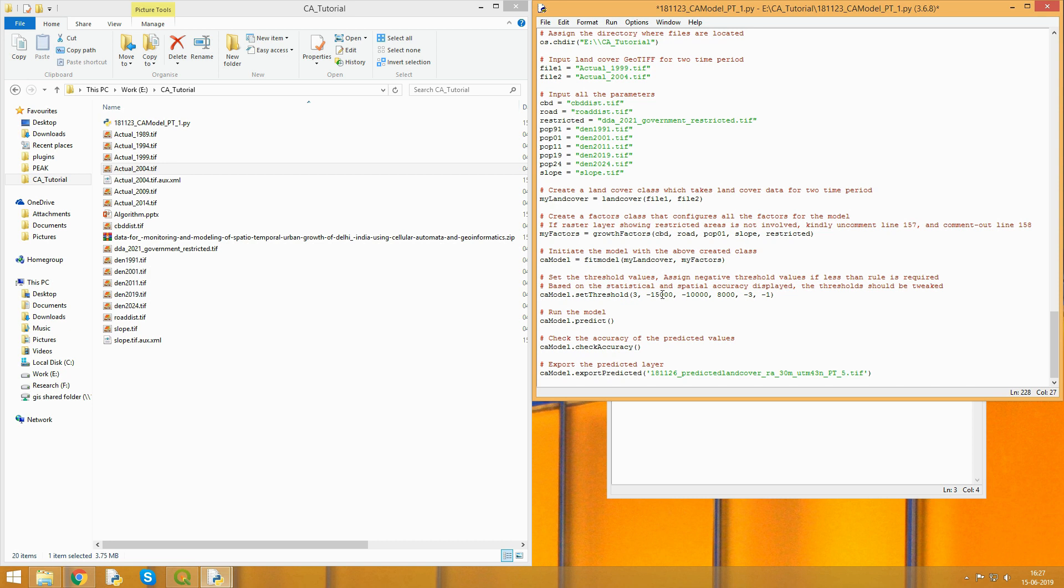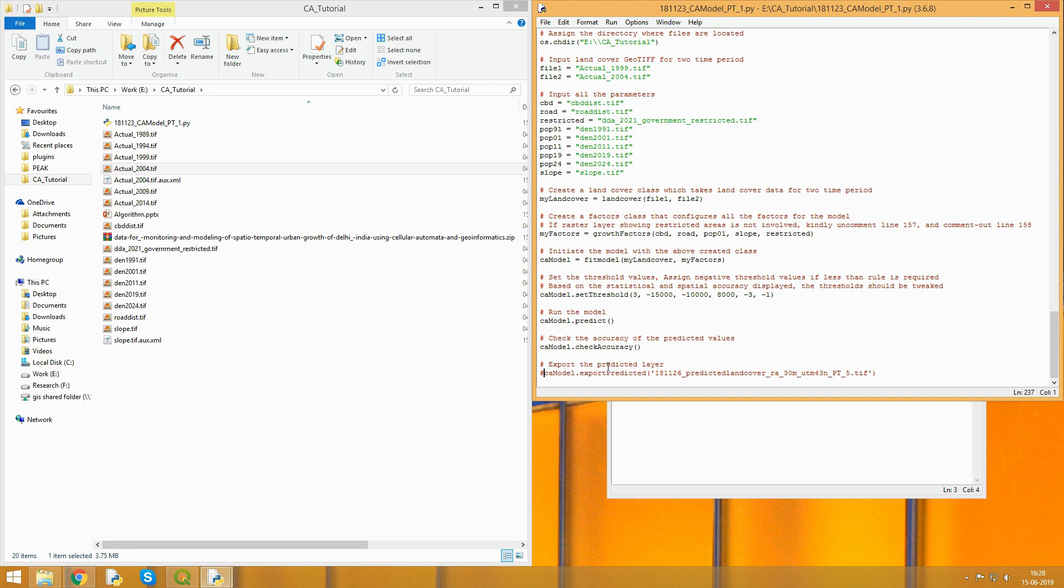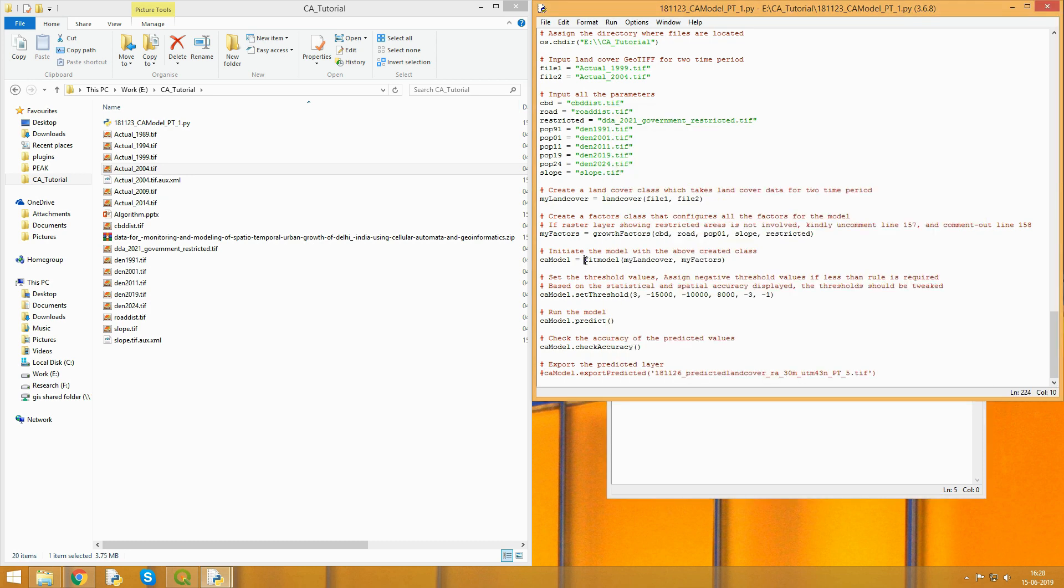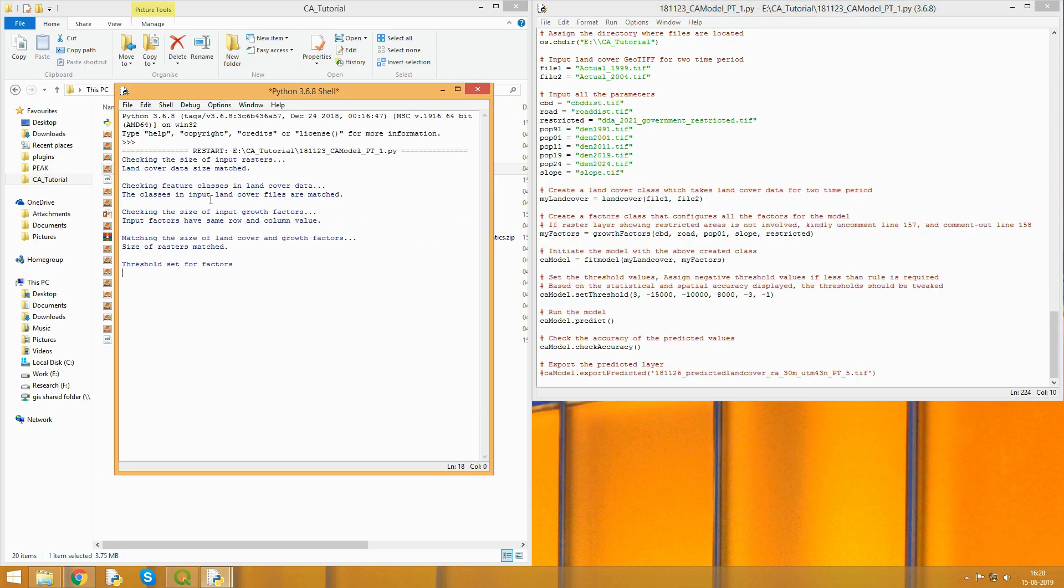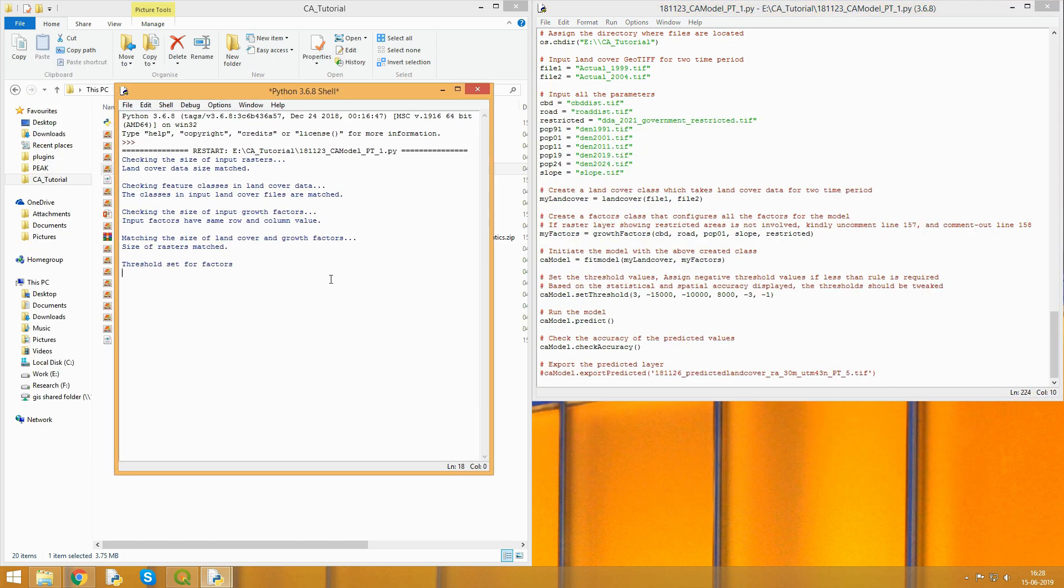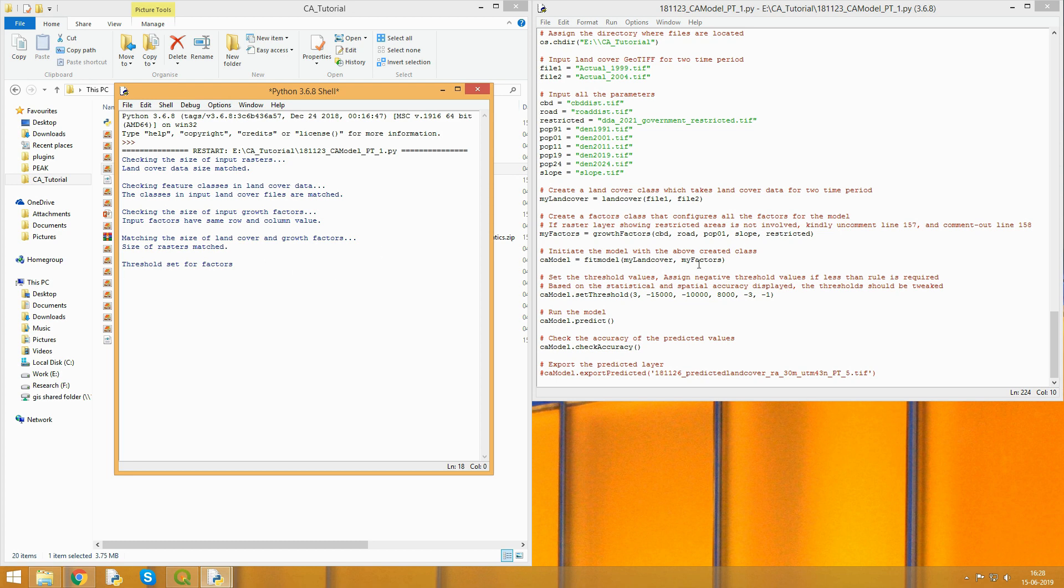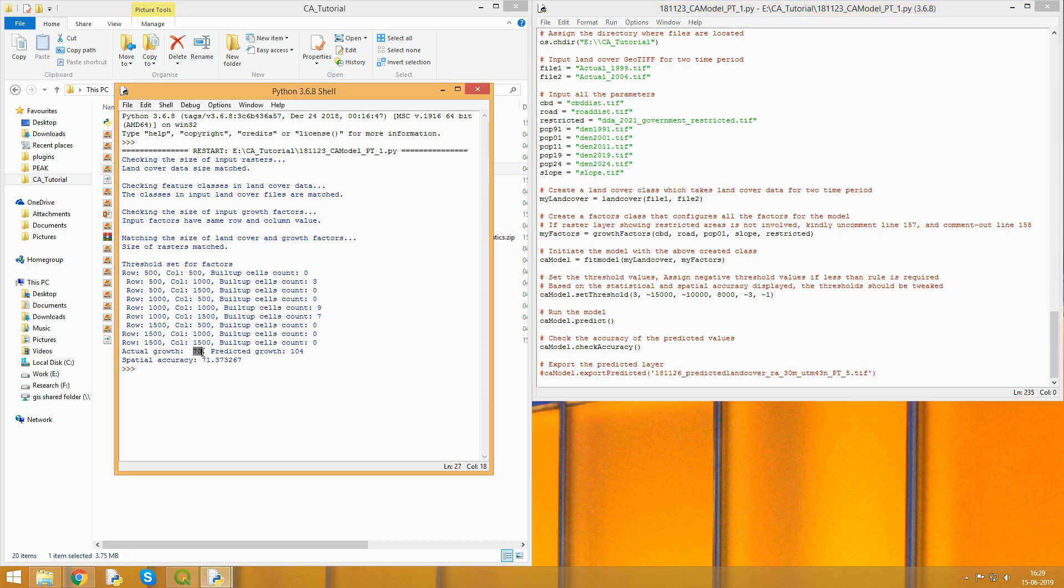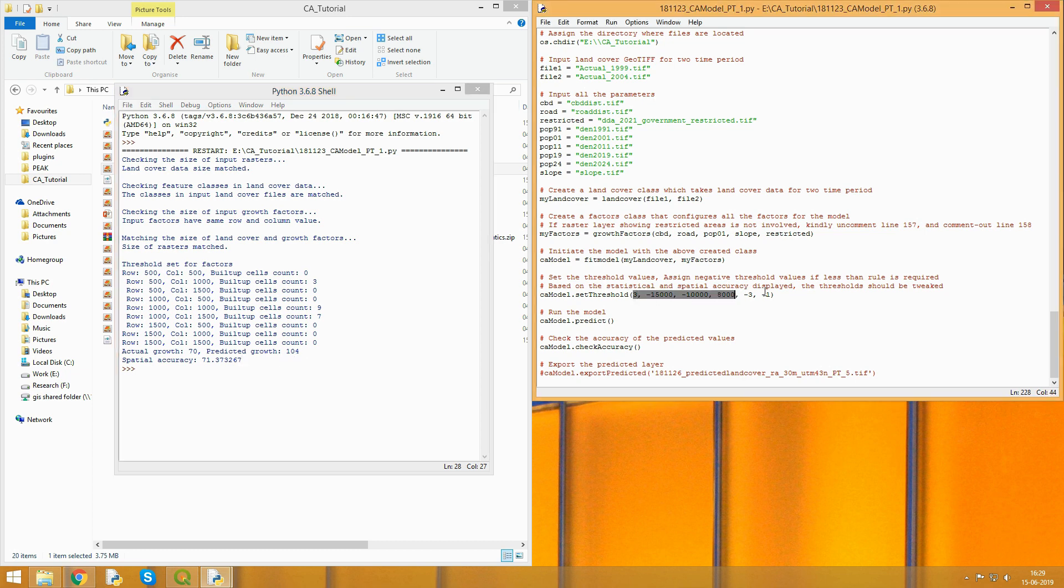You set the thresholds for the model, predict the model on the same image, then check the accuracy. Let's run it and see what comes out. We have our prediction and predicted results here. Actual growth was 70 and predicted growth was 104 square kilometers. The spatial accuracy was almost 71%, meaning 71% of pixels matched exactly. You can keep changing the threshold to see what's the best value that fits for you.